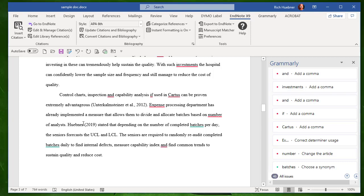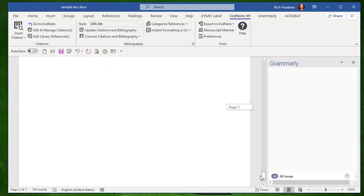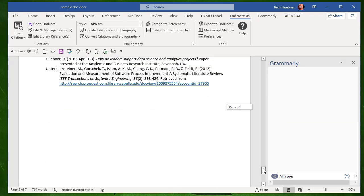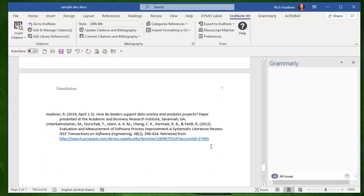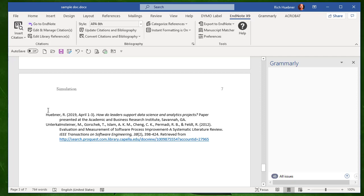And, of course, after I insert the citation here, you can scroll way down and double-check that the reference has been inserted into the reference list. And the other nice thing is the reference is inserted in alphabetical order.